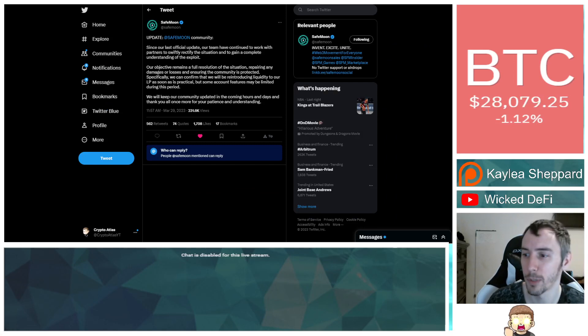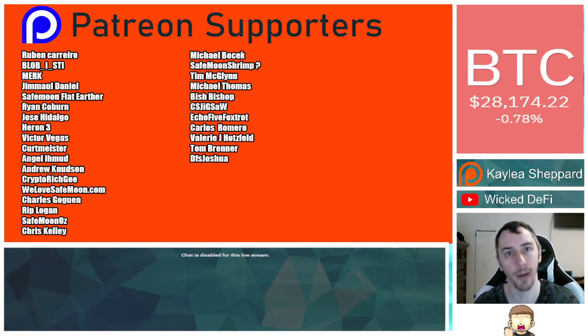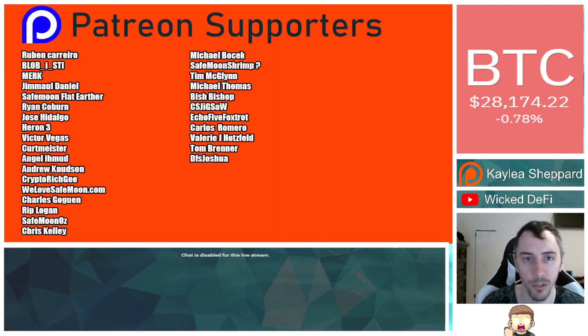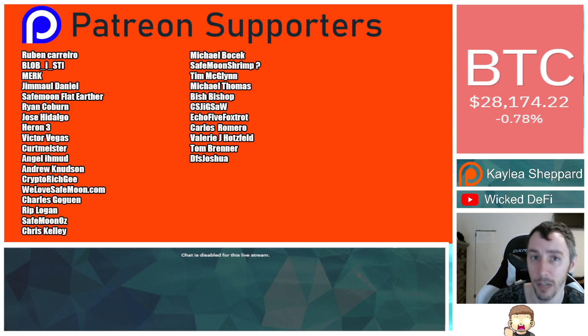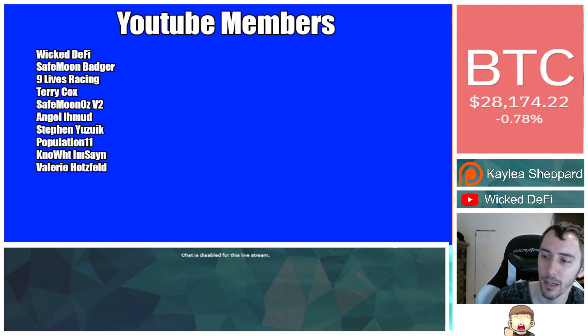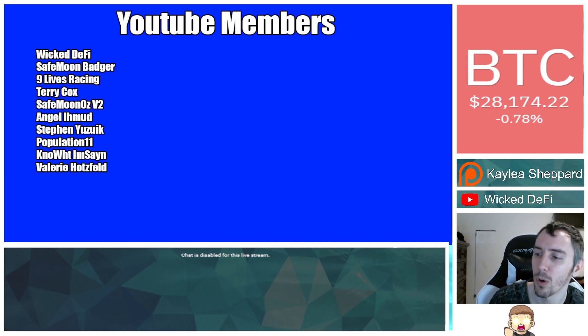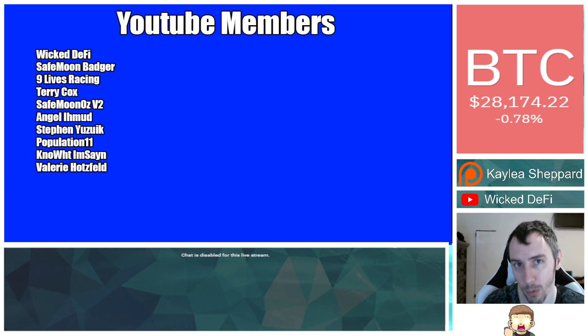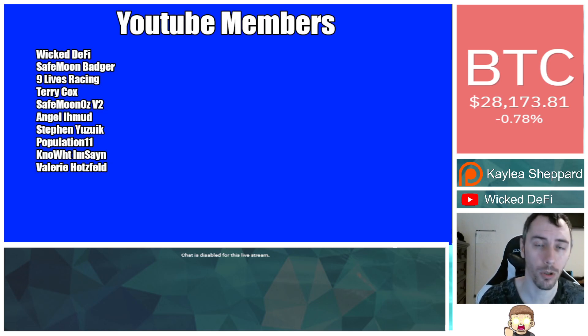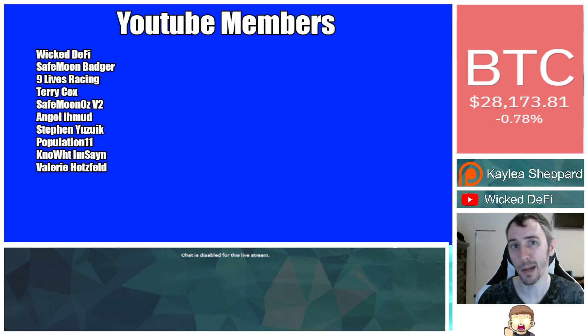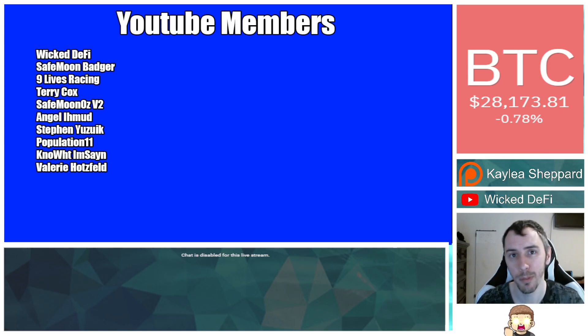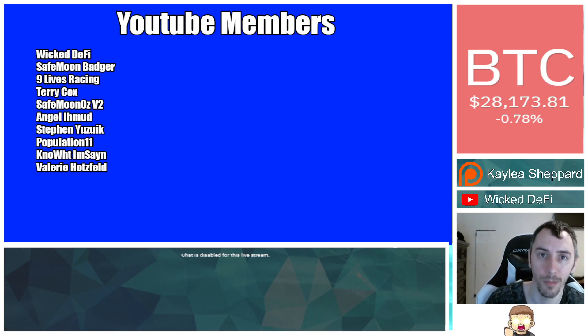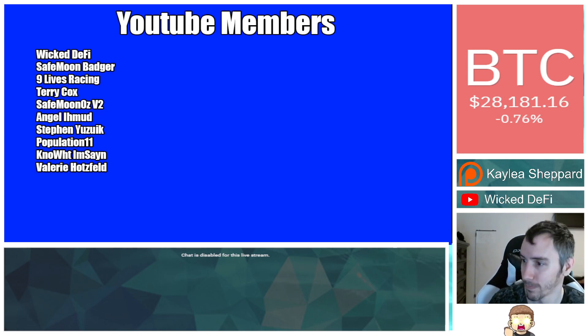And thank you also so much to my Patreon supporters. Double shout-out thank you to my higher-level patrons, WeLoveSafeMoon.com, VictorVegas, SafeMoonOz for being higher-level patrons. And thank you also to my YouTube members for your support. If you'd like to show your support, you can click the link down in the description below or click on the Join button. You guys are awesome. I hope you're having a great day. God bless. Don't forget to hit subscribe. Hit the thumbs-up like button. We'll see you in the next episode.